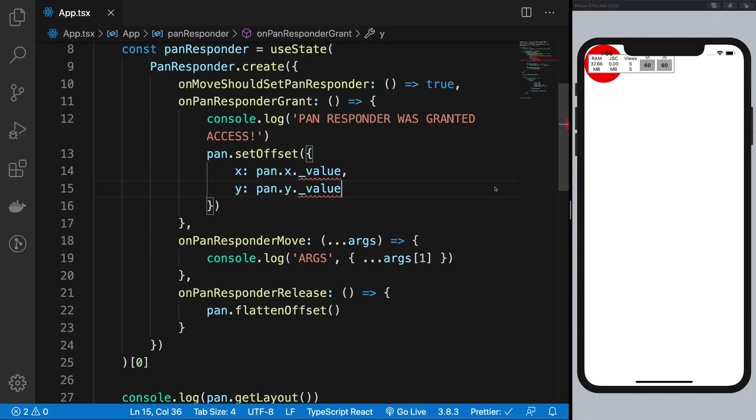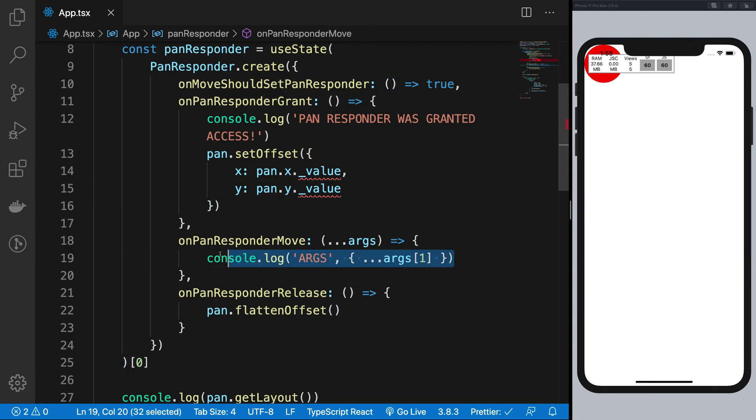All right, boys and girls, welcome back. And in this video, we're going to see how we can actually fix the stuff we have been doing here in the onPanResponder move.